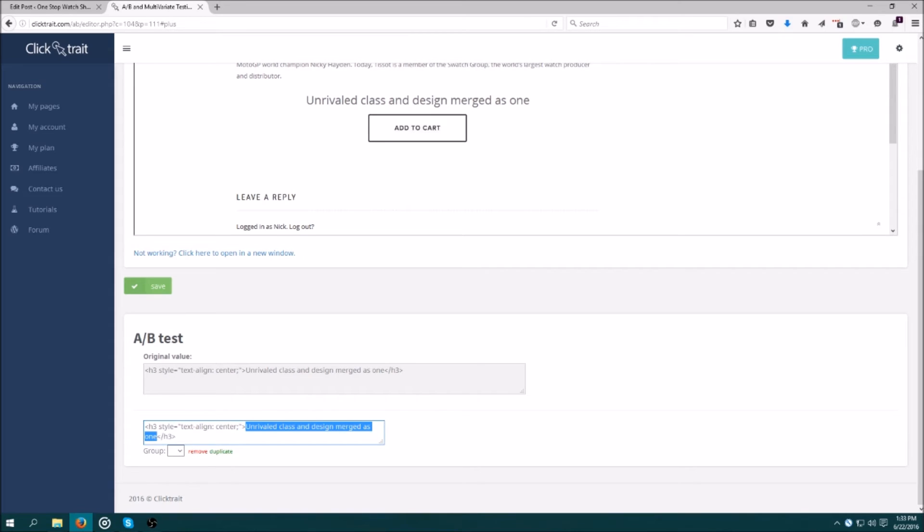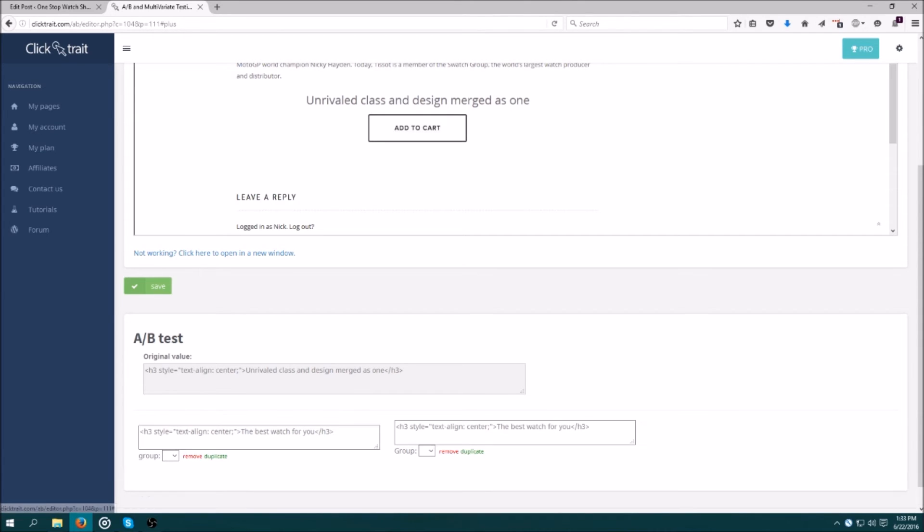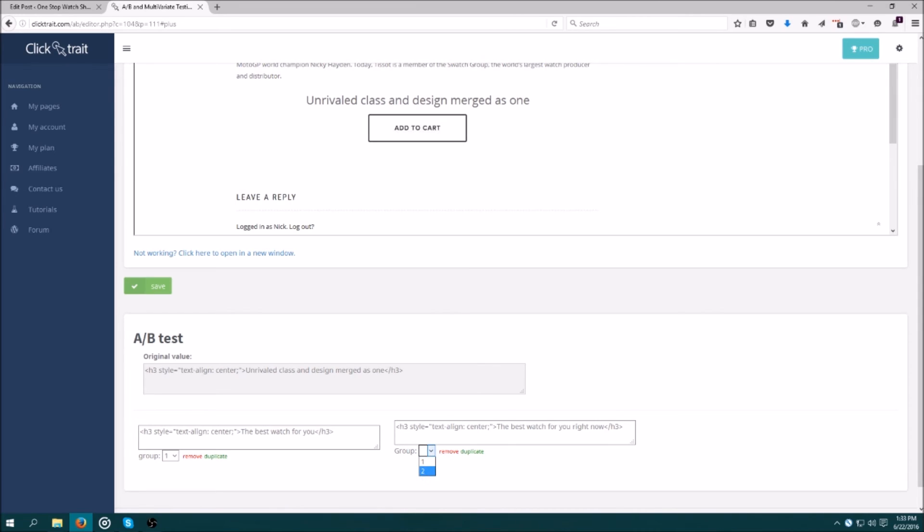Now I want to try two more different versions of that text, so I'm going to edit the first text, and then click duplicate and edit the second one. Meanwhile, I'm going to assign a group to each of them. Also, you don't need to create a group for the original as it is automatically included in the testing.